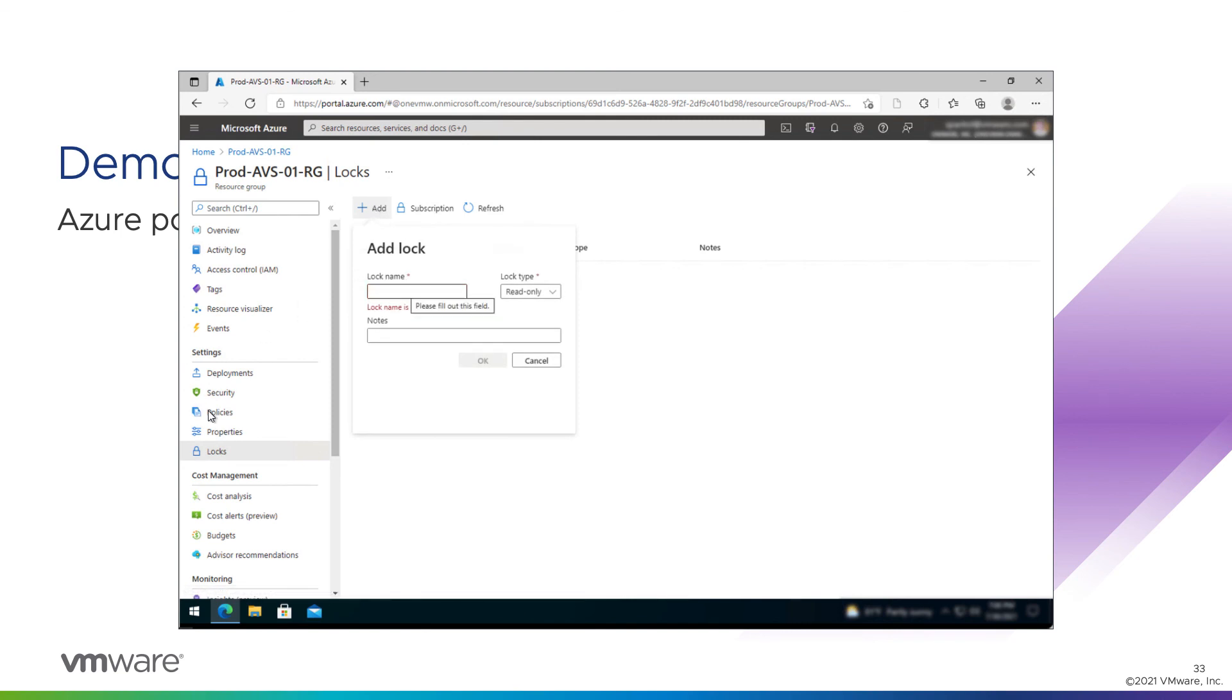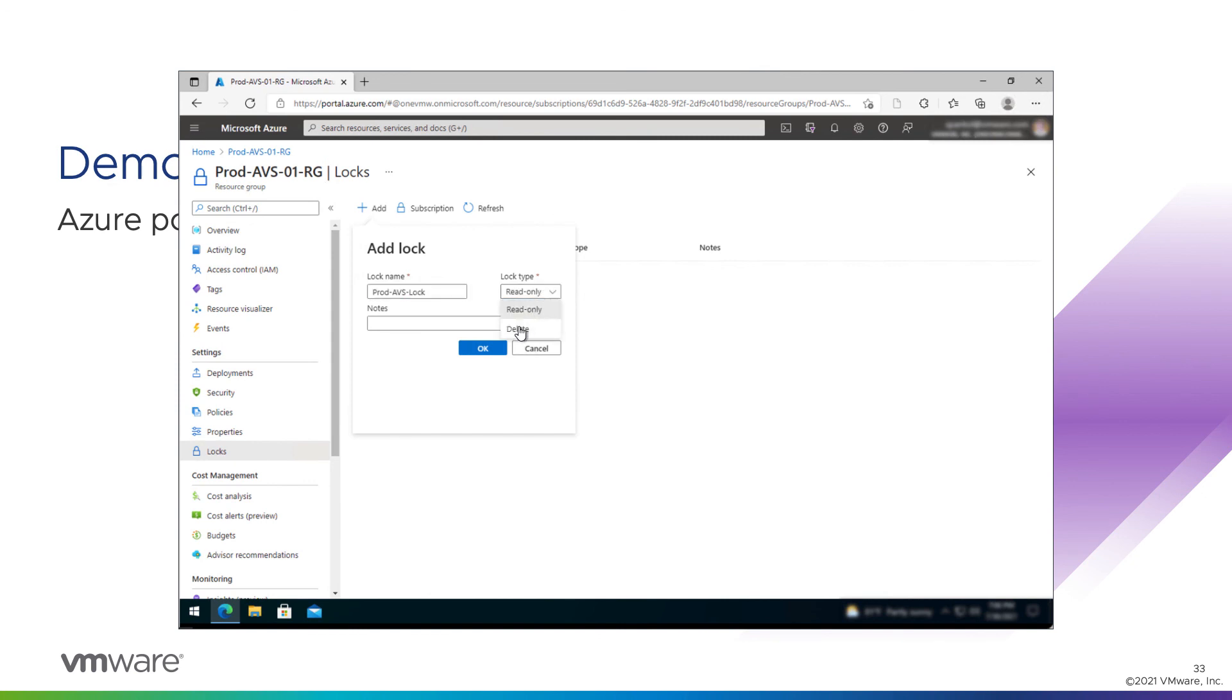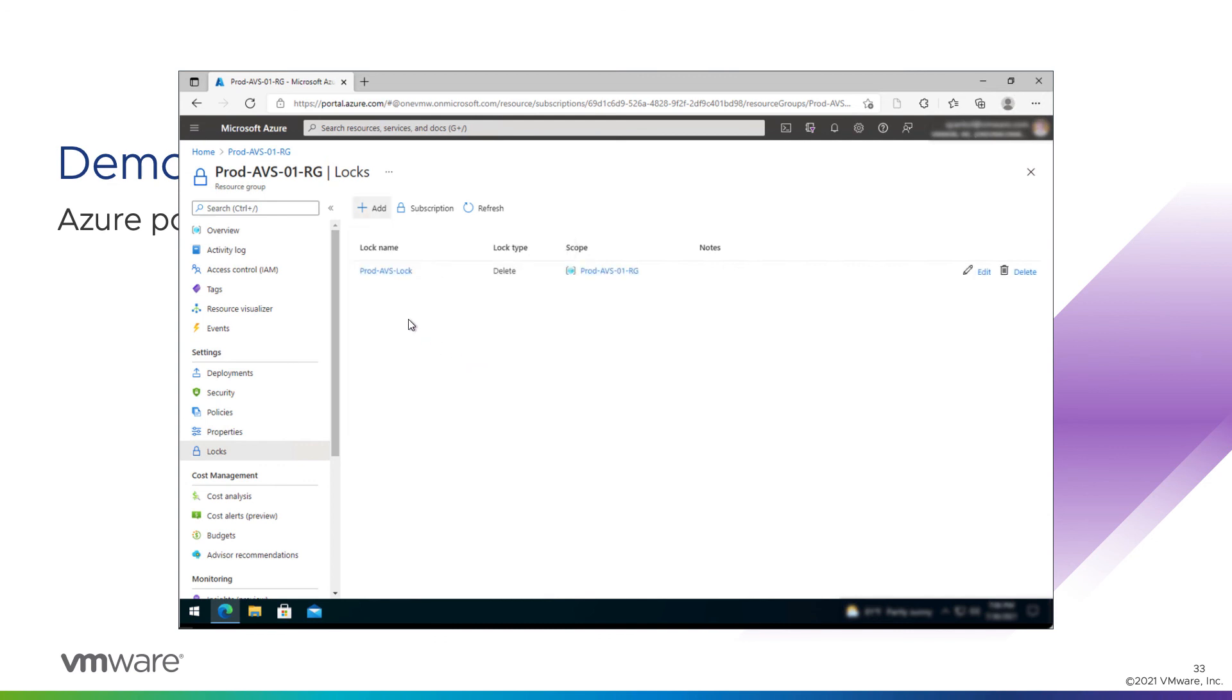So I'm going to add a lock here. I'll give it a name, like prodavslock. Set the type to delete. So this will prevent us from deleting an object in the resource group. If we set it to a read-only type, we wouldn't be able to make any changes to the resource group. That's not quite what we want here. Click OK, and now that is in effect.